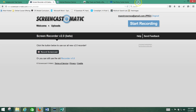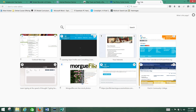A search engine is that thing called Google that you use to find stuff on the internet. Now you can use Bing if you want to, but frankly Bing just isn't as good. They don't have it figured out quite yet, so go for it if you want to, but your search results are not going to be as good.